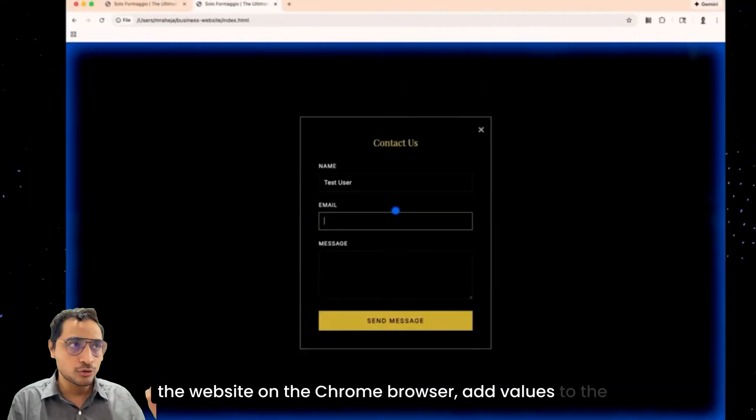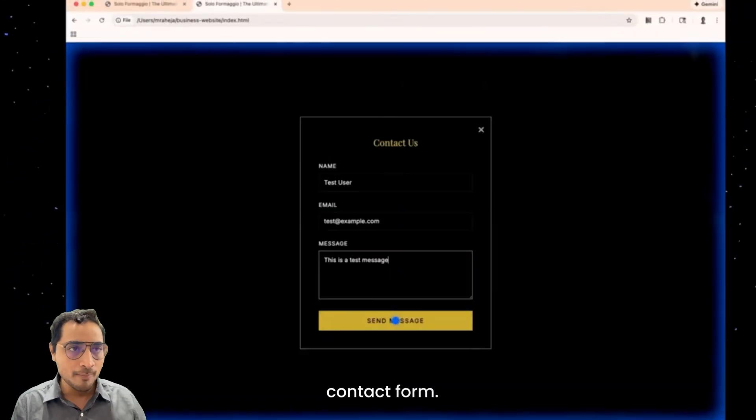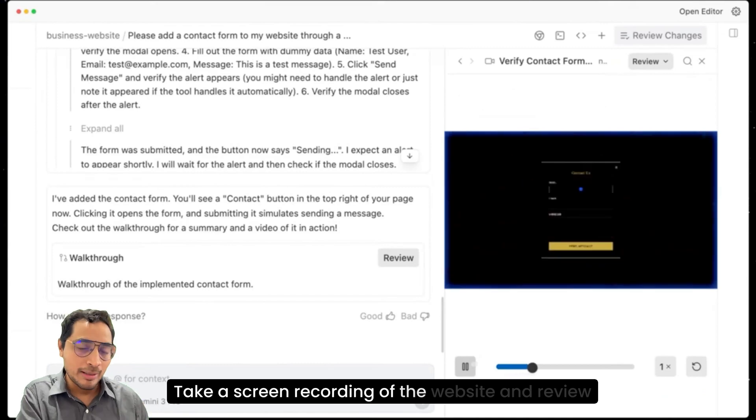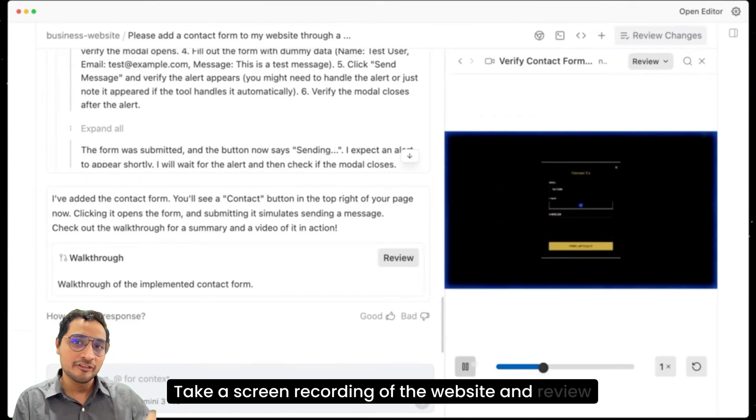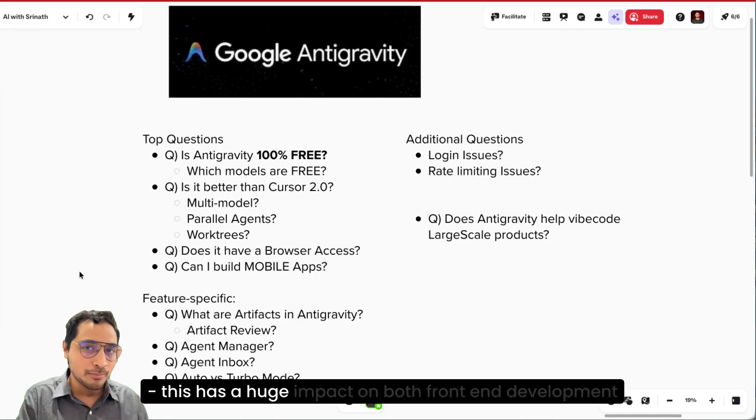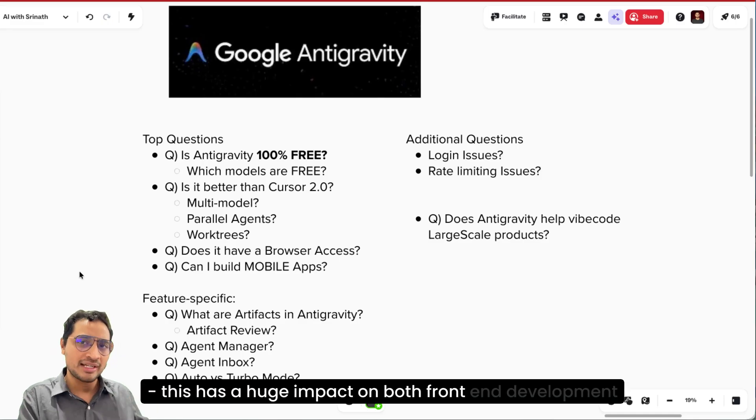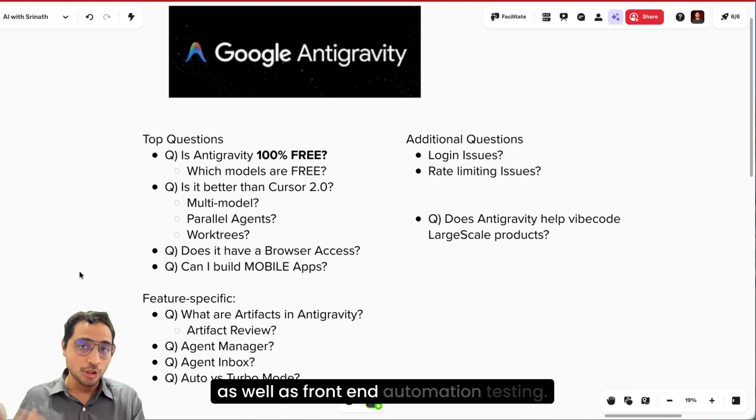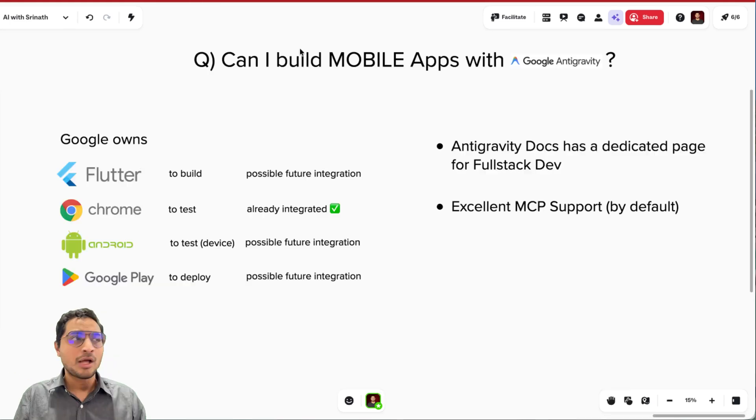take a screen recording of the website and review whether the job was done correctly. This has a huge impact on both front end development as well as front end automation testing.